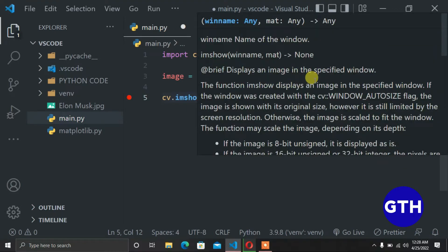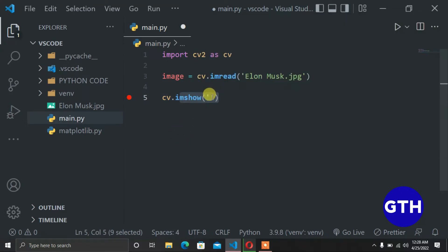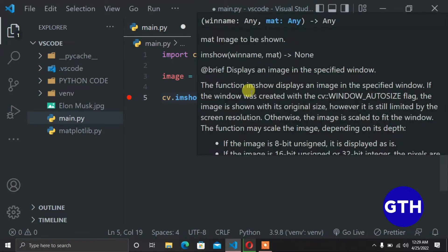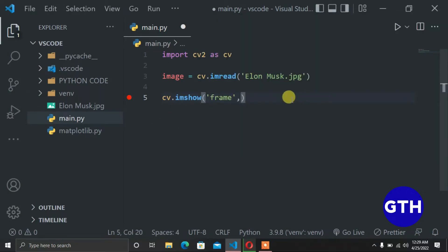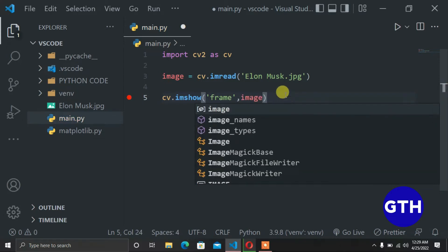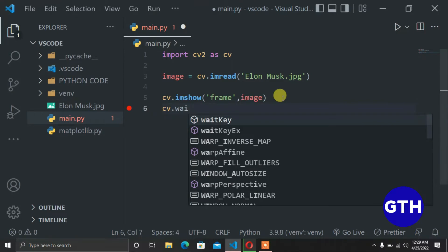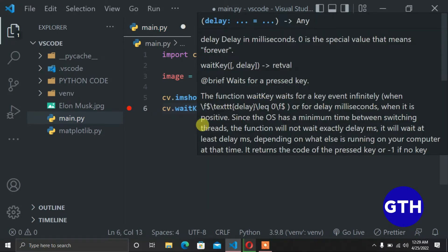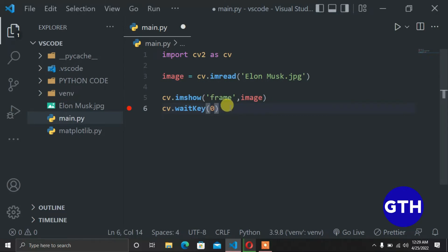We need to provide the frame name, which can be any name of your choice — that's the name displayed on the image window, so we can call it 'frame' for simplicity. The next variable is what you want to show; in our case we show our image. To keep the image on screen we add a delay using cv.waitKey with a value of zero. A delay of zero keeps it on screen forever; putting one keeps it for one millisecond, and so on.